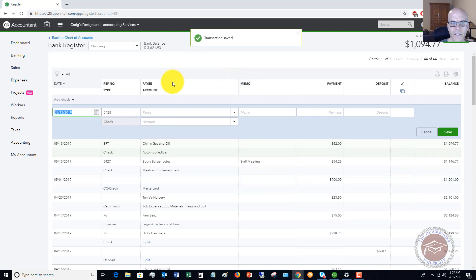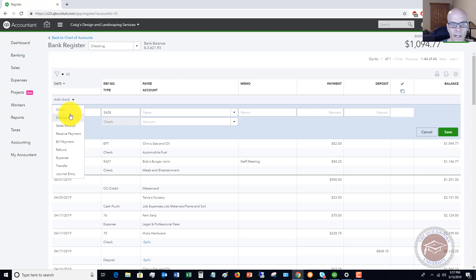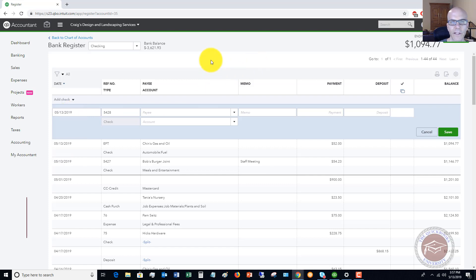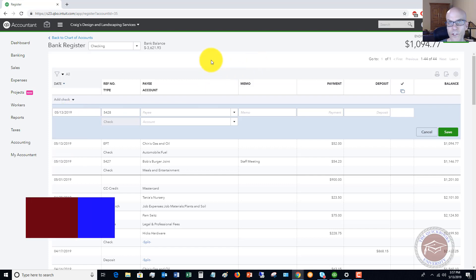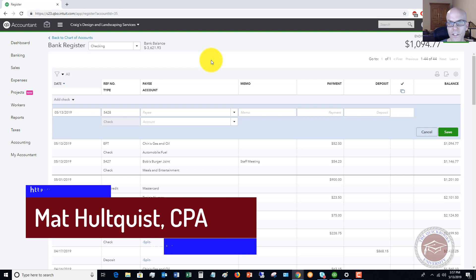All right. So those are the basics of how to use the register. Again, you can hit this dropdown and you can do all sorts of different things. You could just do expense for the debit card transactions instead of check. Quite honestly, it's not a big deal which one you use, because it's going to record the same information. But any questions whatsoever, feel free to leave a question, comment below.